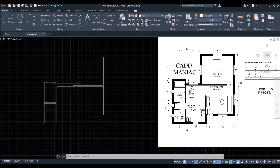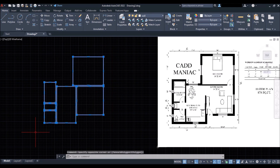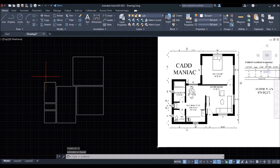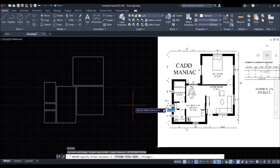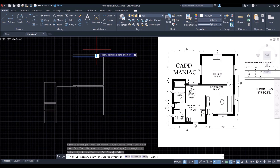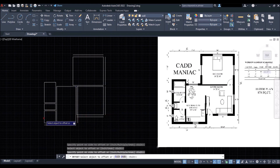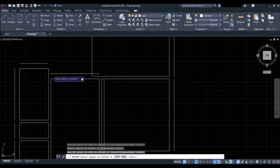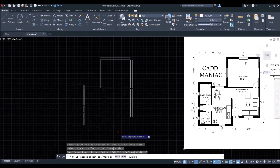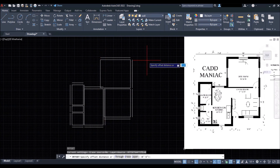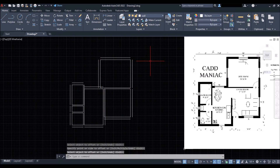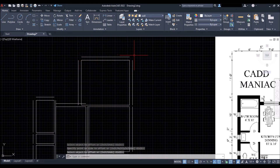Now I'll create the outer walls. Select the complete drawing, type X and press Enter to explode the rectangles into lines. Type O and press Enter for the Offset command, specify the offset distance as 1 foot, press Enter, then select the lines and click outwards to offset. Some walls are 6 inches, so offset those by 6 inches. Right-click to exit the command when done.